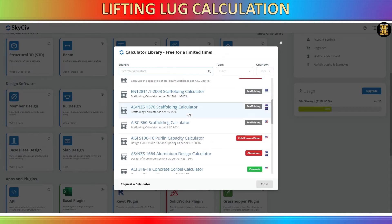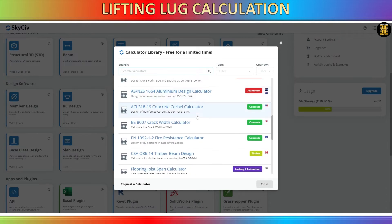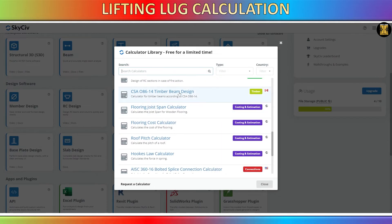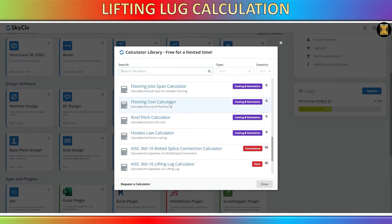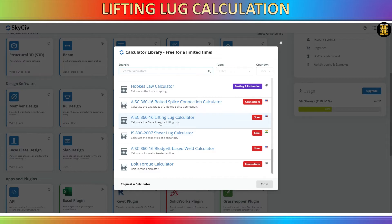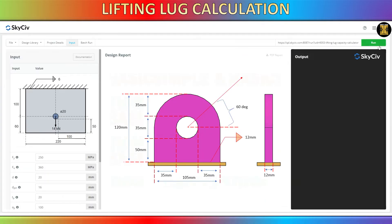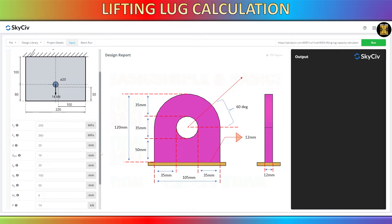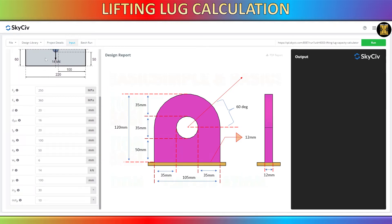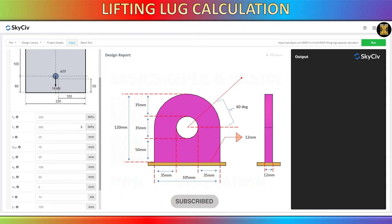For this calculation and analysis, we will utilize the SkyCiv software, which is currently offering a complementary calculator for a limited duration. There are numerous calculators available in this software, such as those for scaffolding and timber beam design, among others. Let us redirect our attention to the lifting lug calculator.